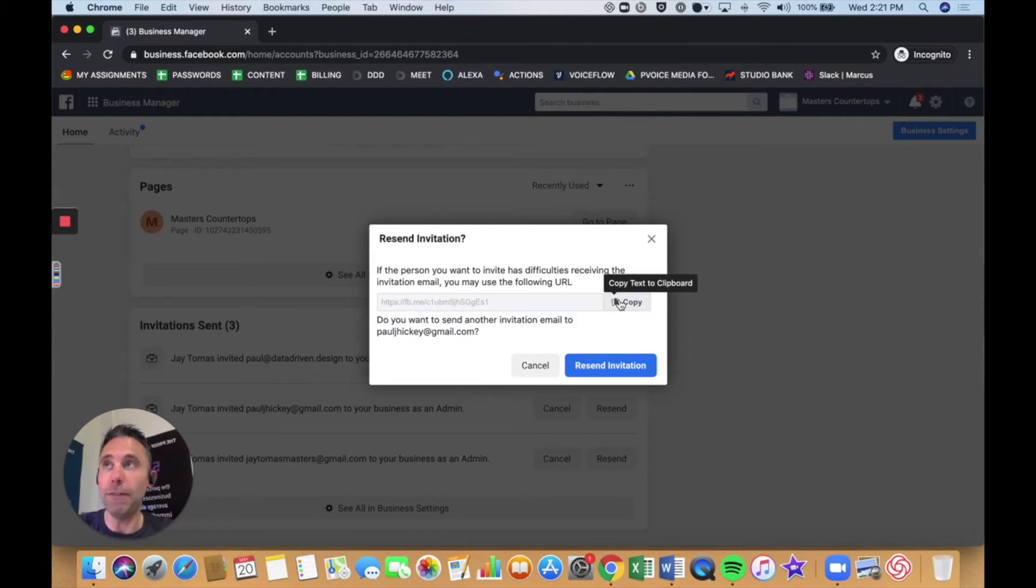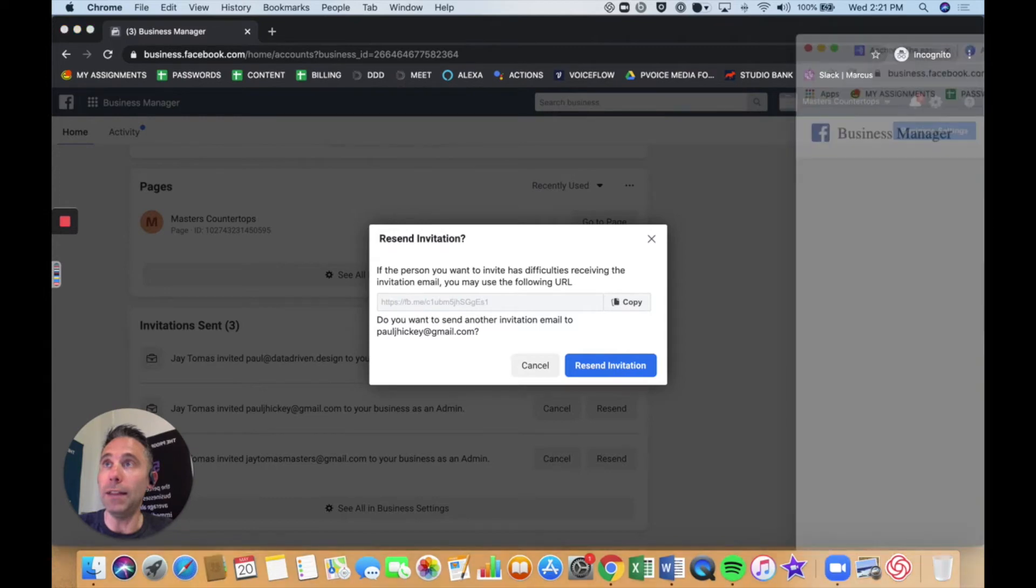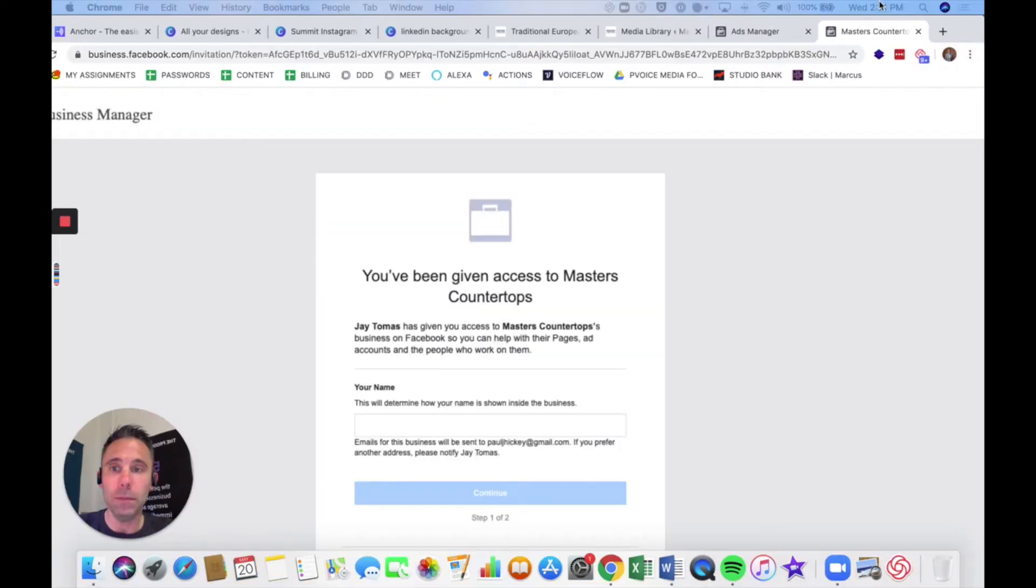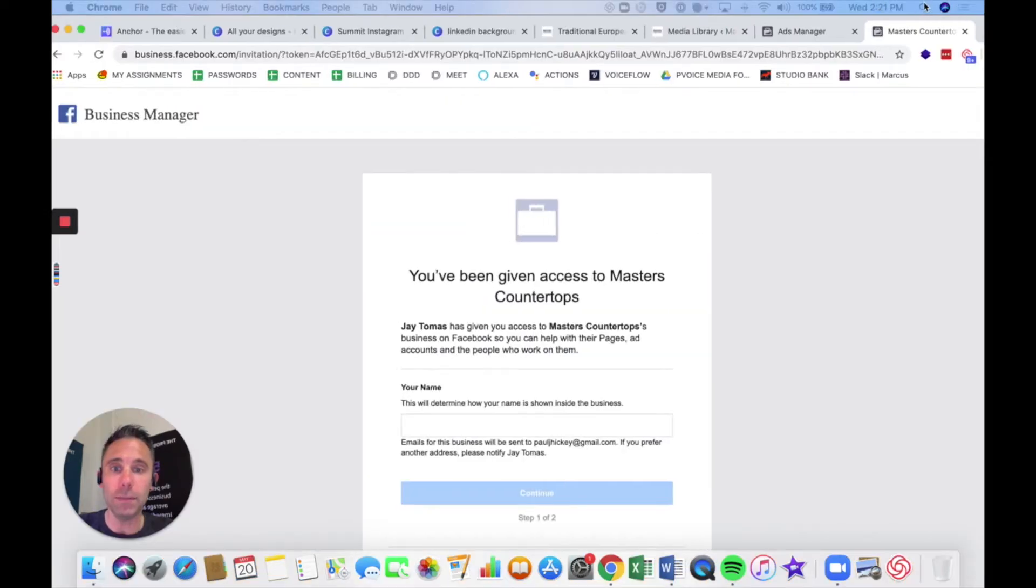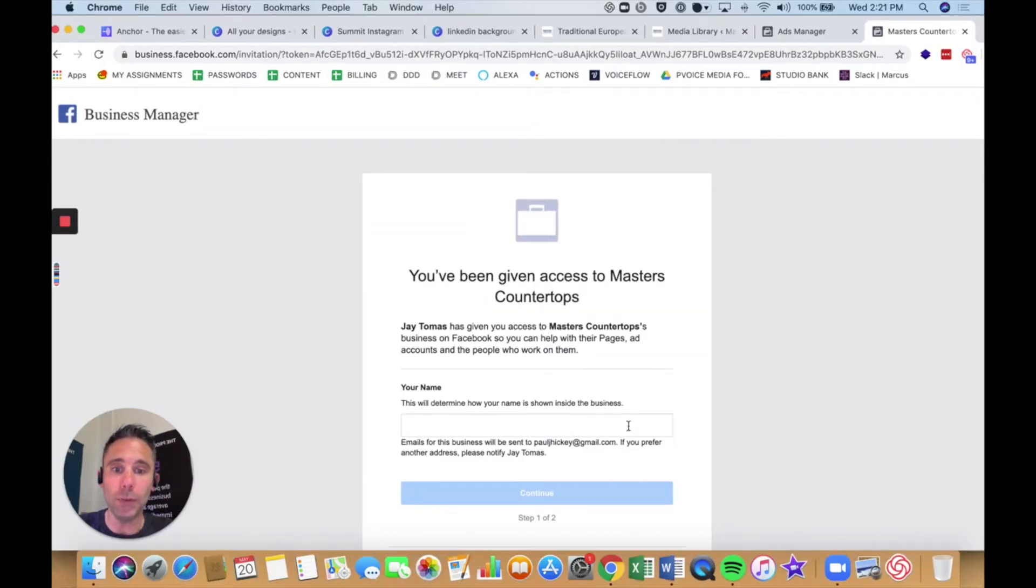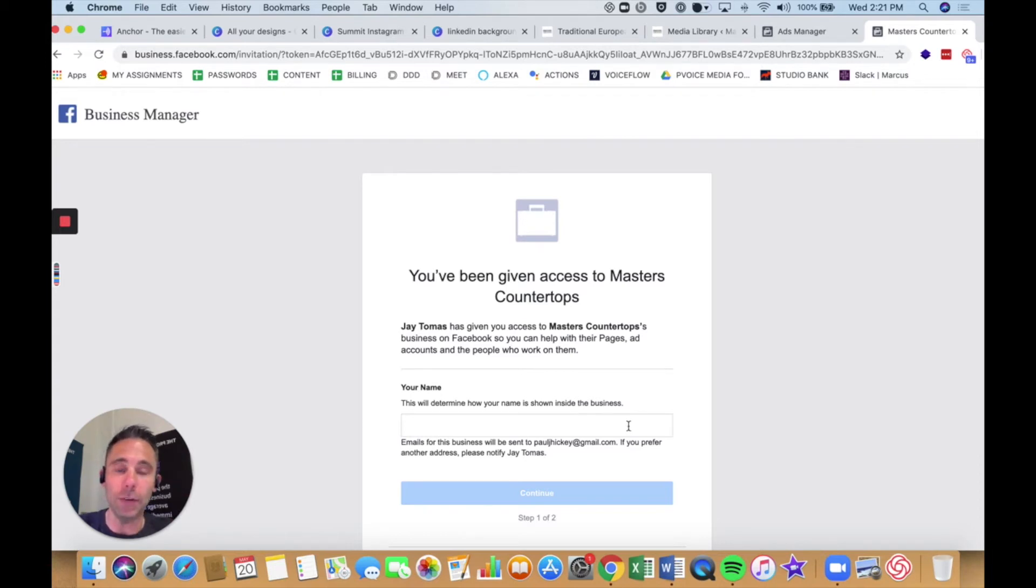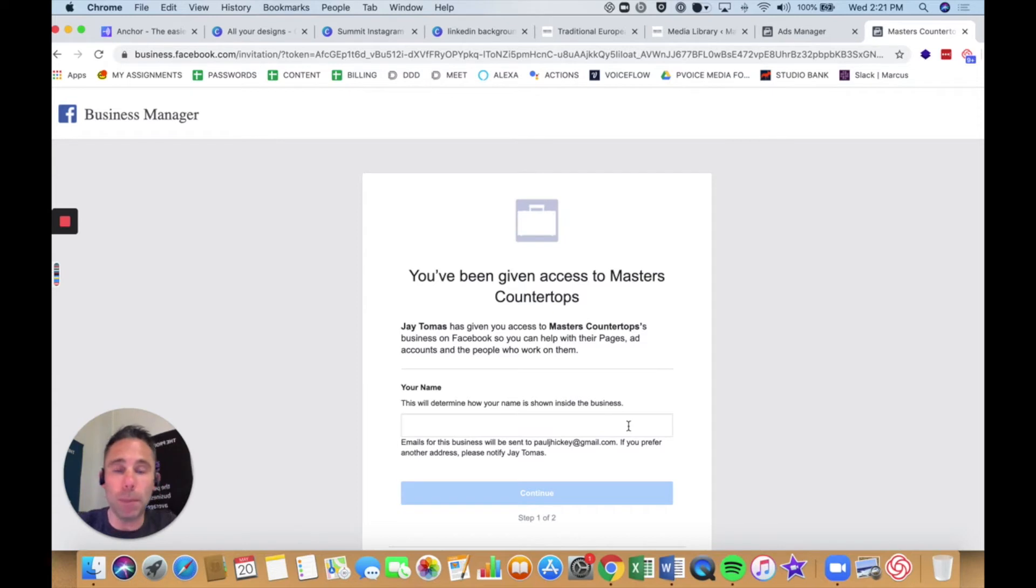They will see this, and they will be able to gain access to the account. And there are a lot of other Facebook Business Manager tips.